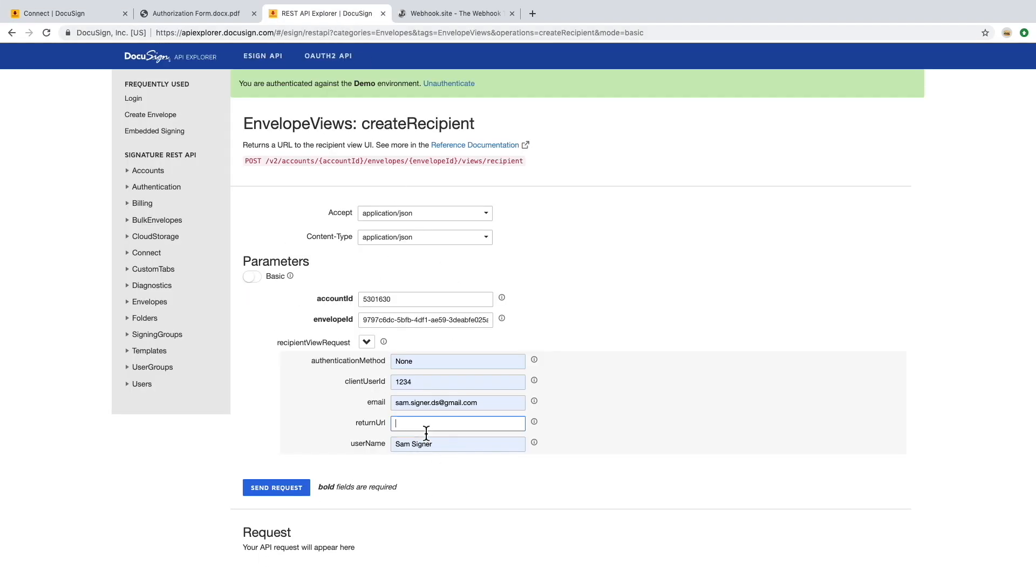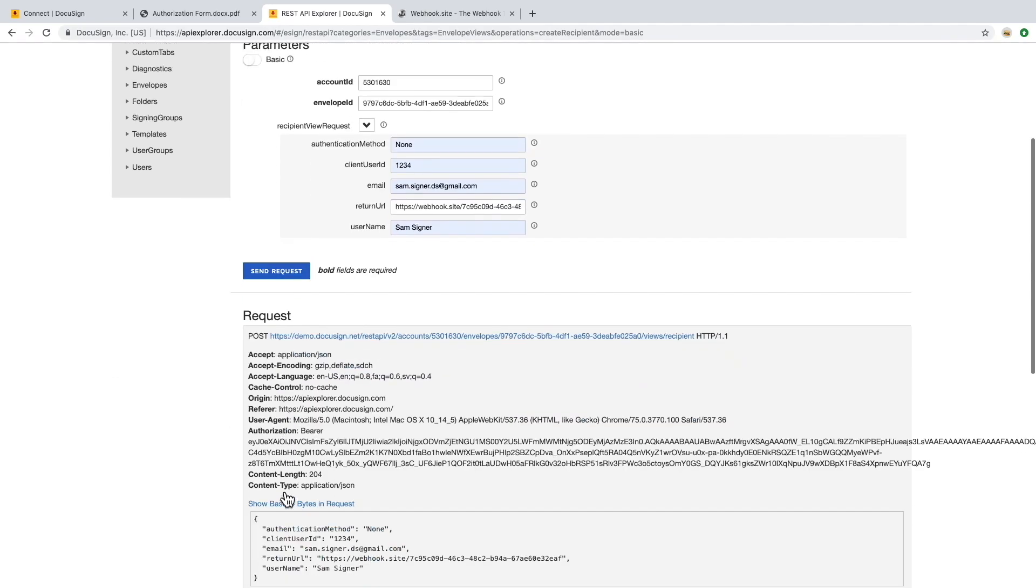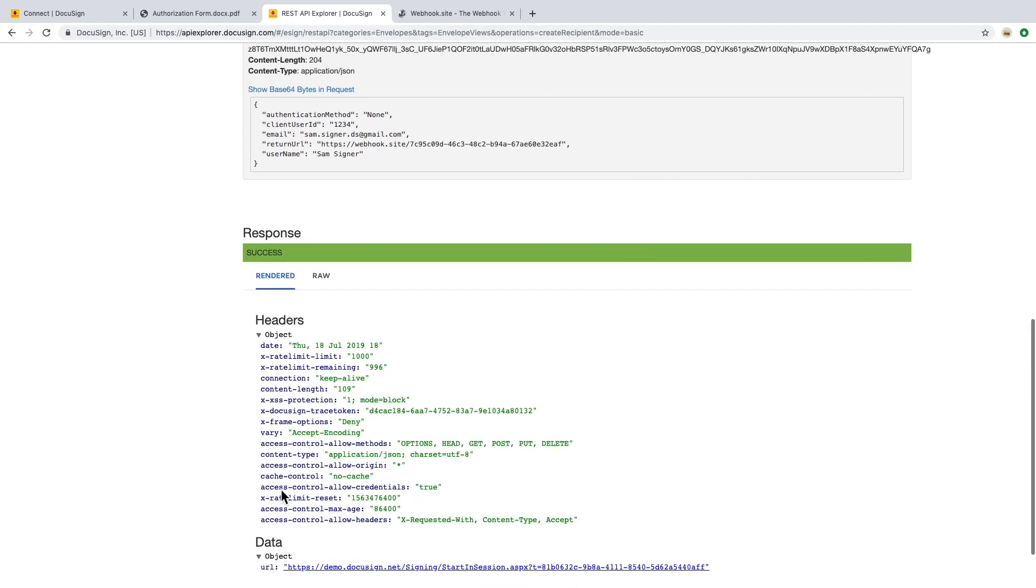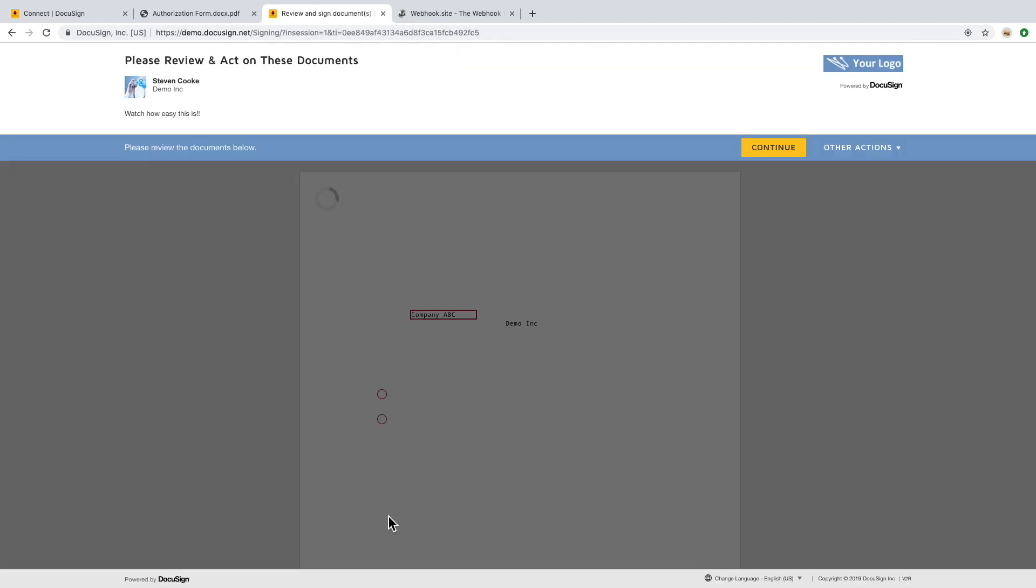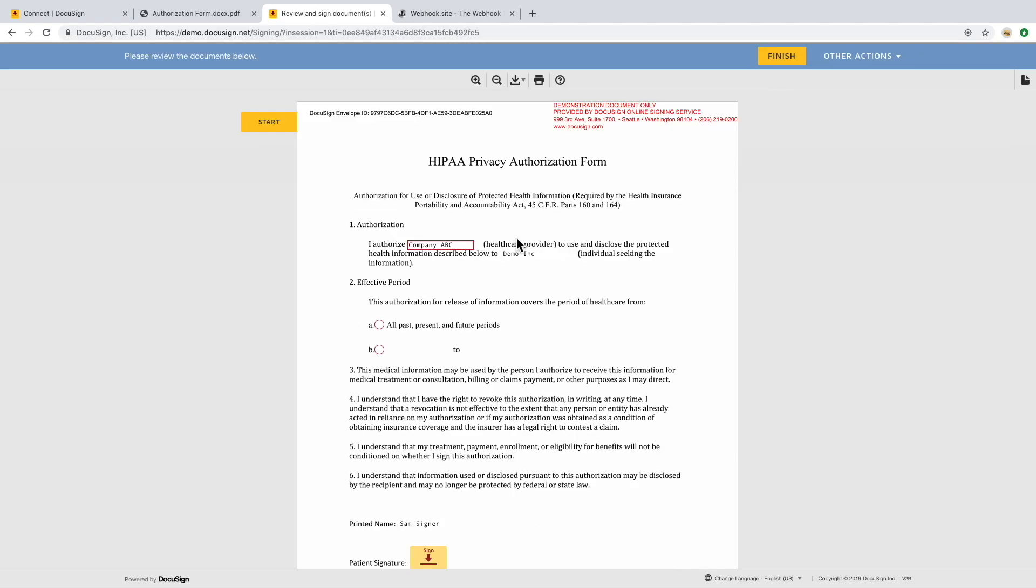Now in the explorer, when I hit send, I'll get a link to the signing session as an embedded signer. This link can now be used to render that signing experience anywhere within your application. When I click the link, I'm automatically brought into the signing session.